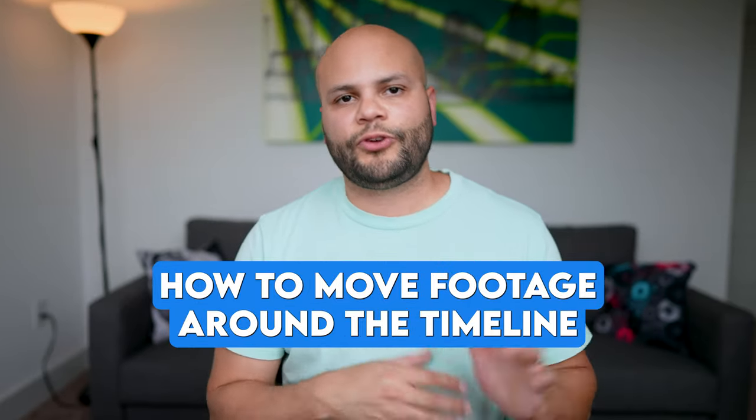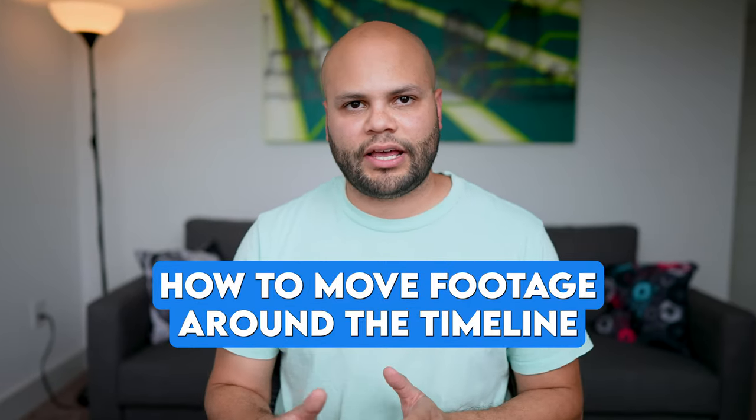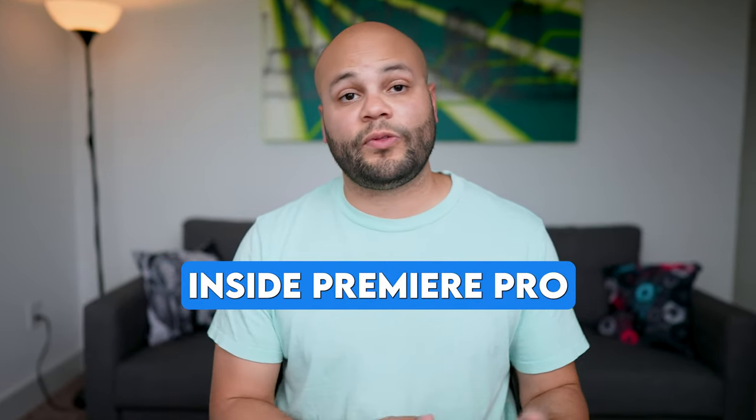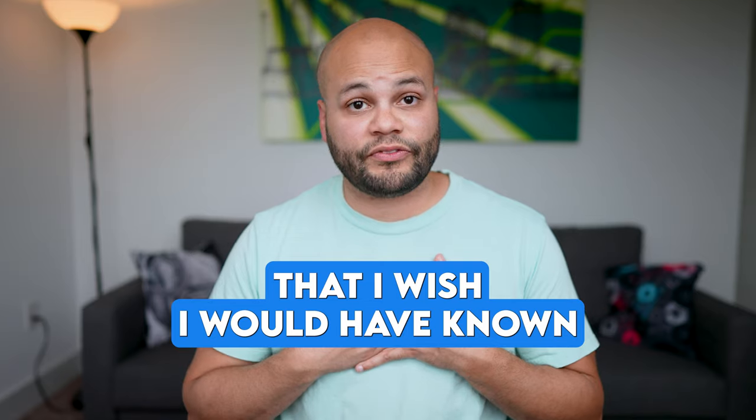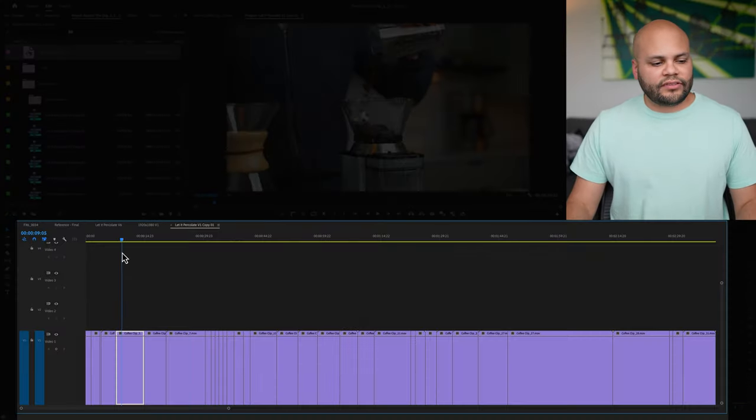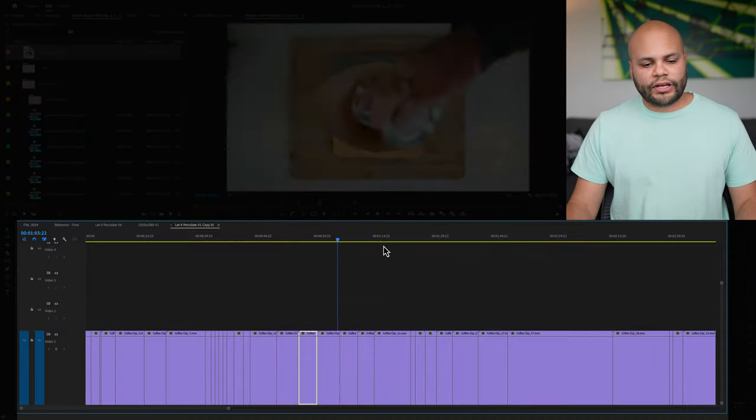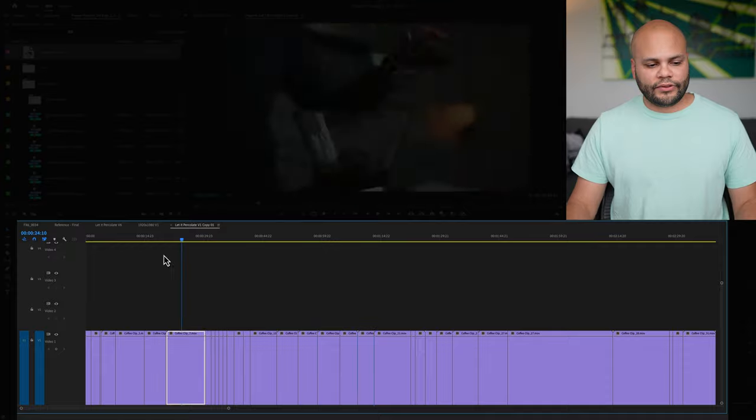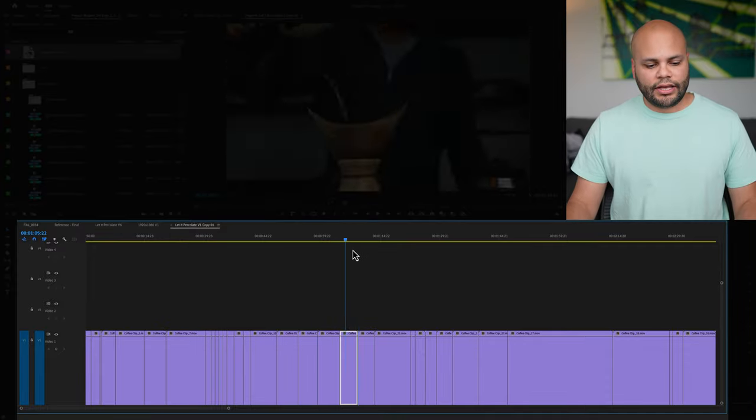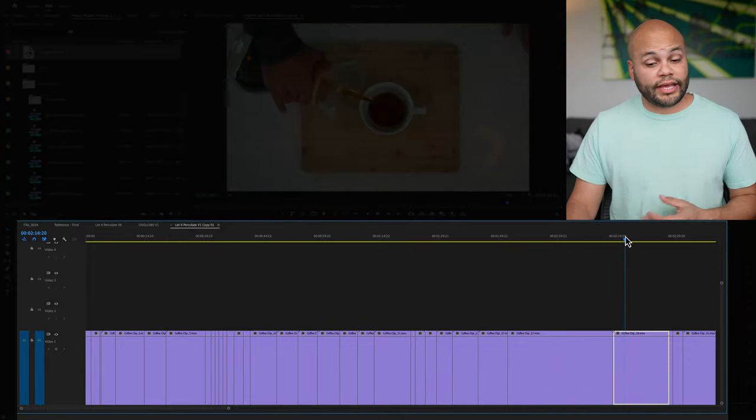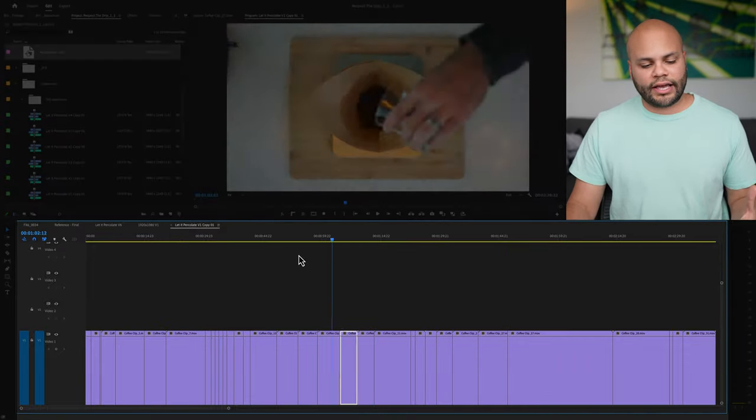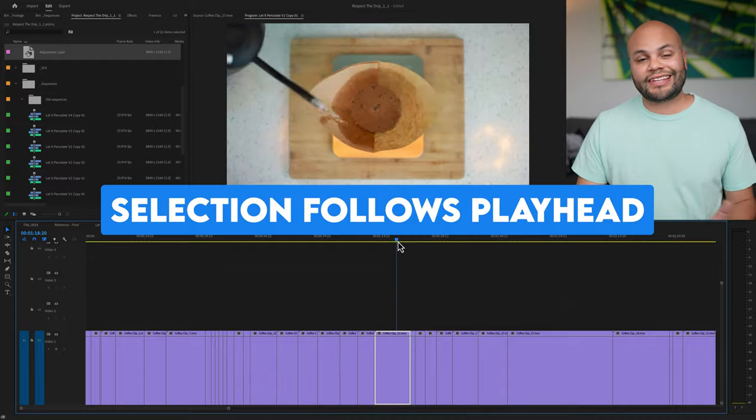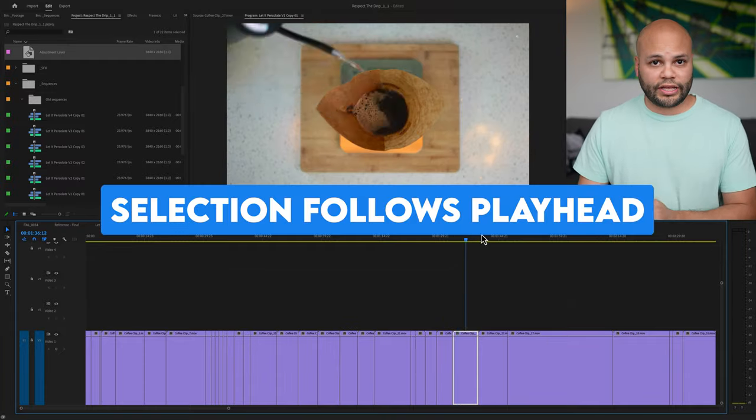Here's some tips about how to move footage around the timeline and get some selects inside Premiere Pro that I wish I would have known when starting out. The first is if you notice when I move the playhead around the timeline, all of the clips underneath the playhead are getting highlighted. This action is called selection follows playhead.